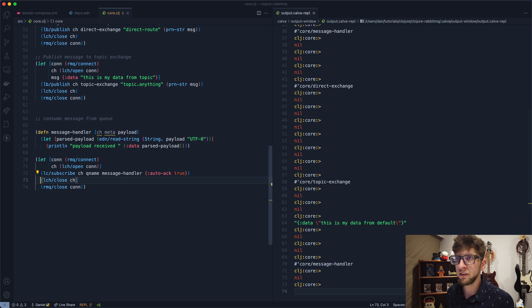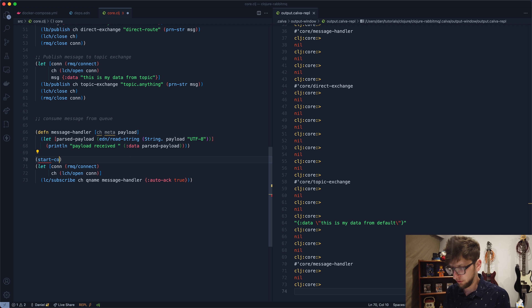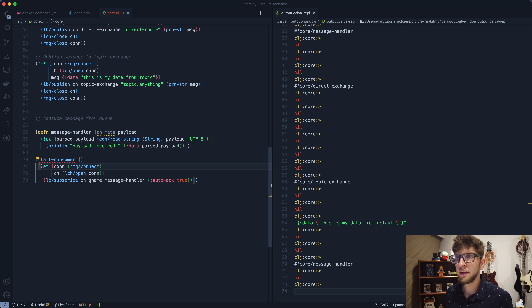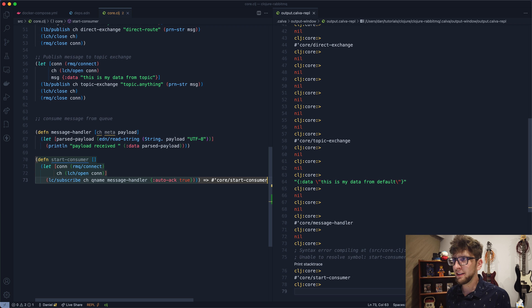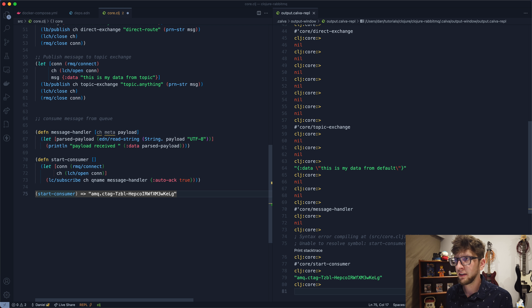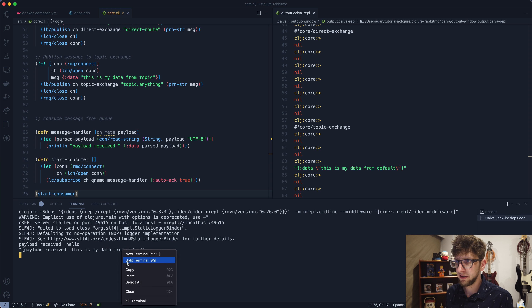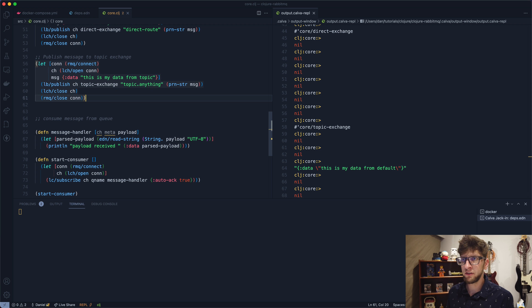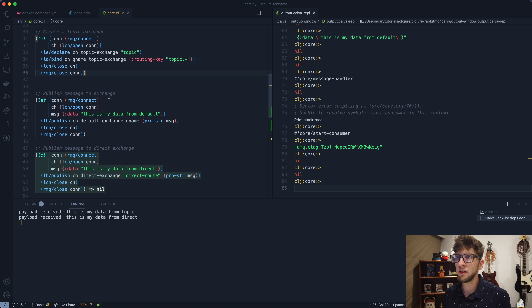Finally, if we don't close the channel and connection, we can wrap the subscribe call in a `start-consumer` function. After evaluating and calling `start-consumer`, the consumer keeps running continuously. Publishing messages to the queue now shows them being consumed in real time in the terminal.